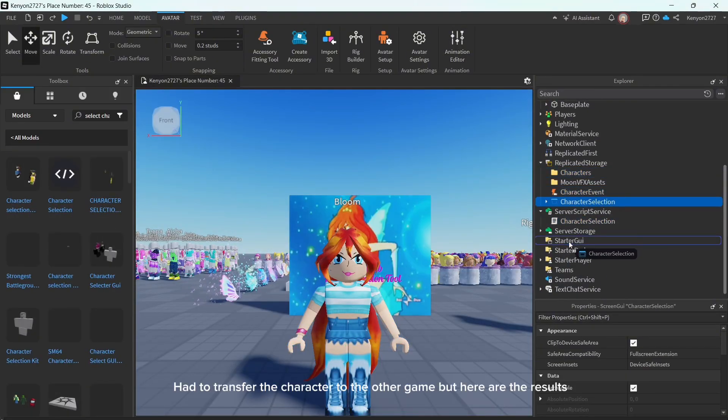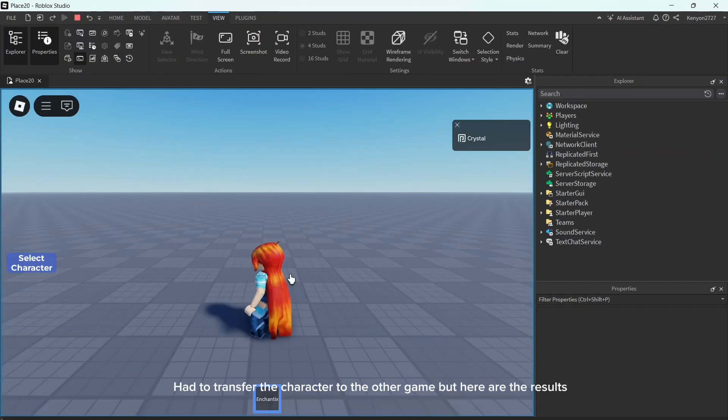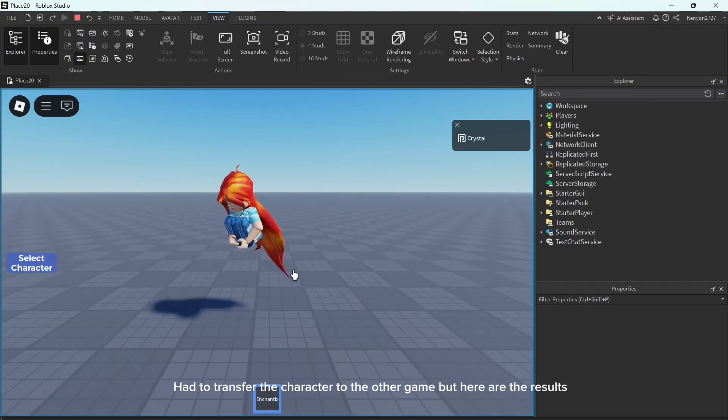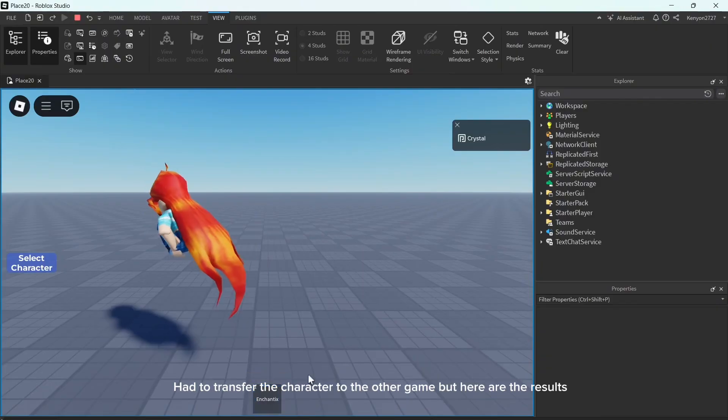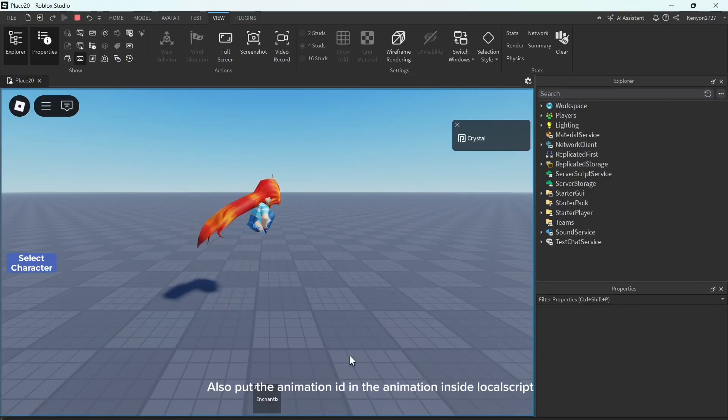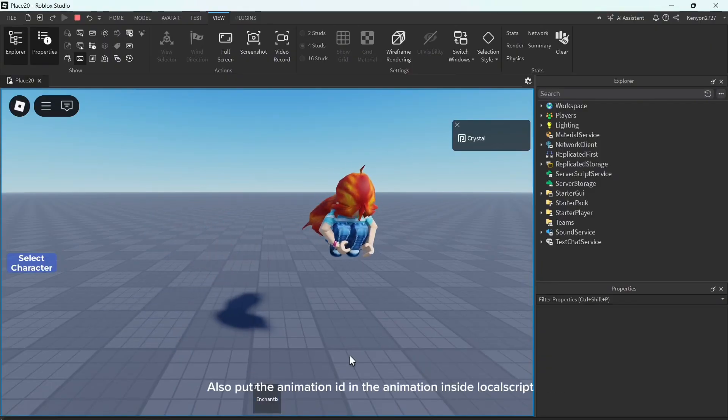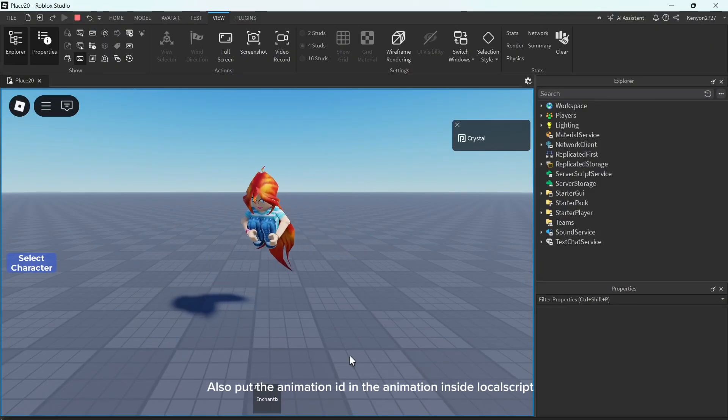Had to transfer the character to the other game. But here are the results. Also put the animation in the animation inside local script.